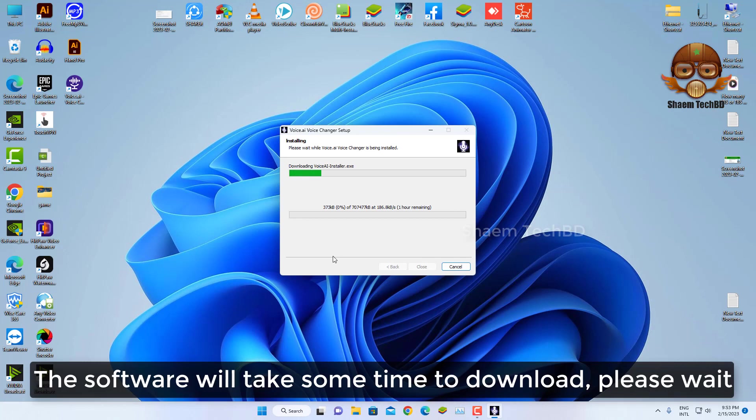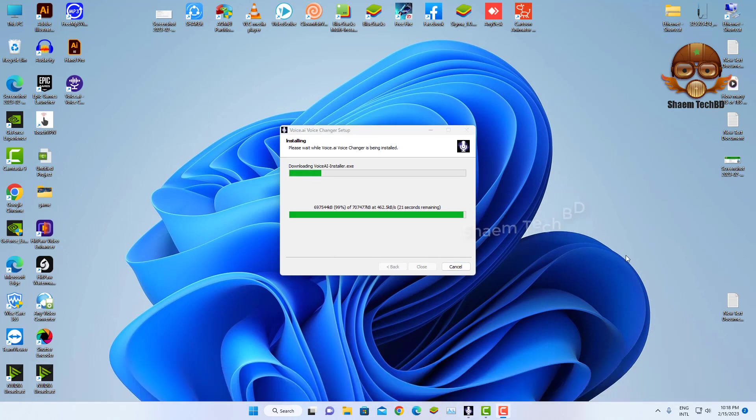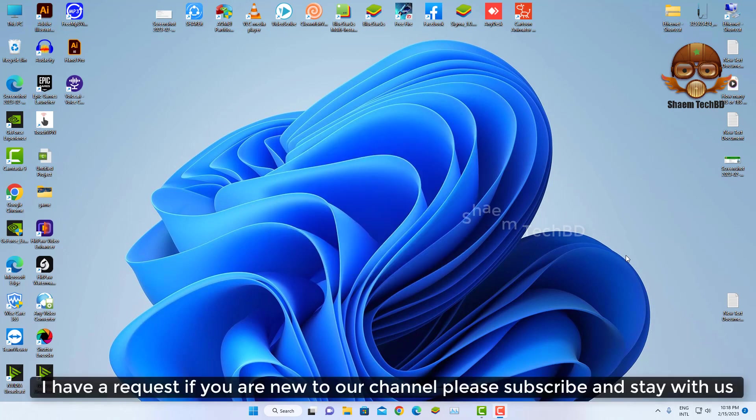The software will take some time to download, please wait. I have a request, if you are new to our channel, please subscribe and stay with us.